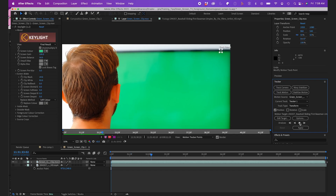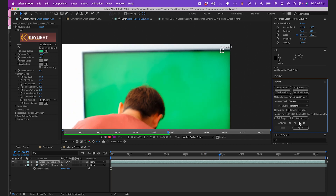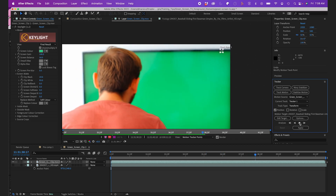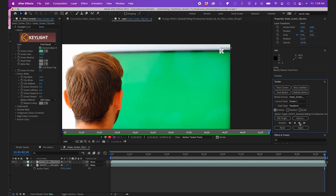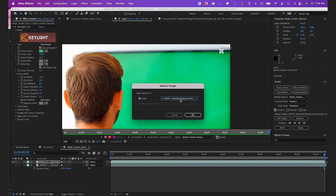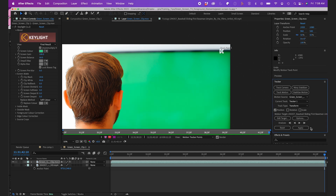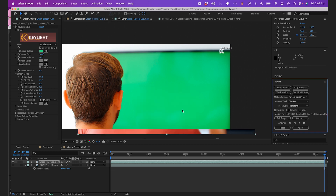I'll analyze track forward, hit Edit Target, and make sure it's set to the baseball clip. I'll hit Okay, then Apply, and Okay.